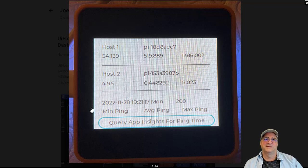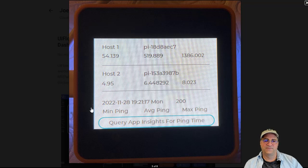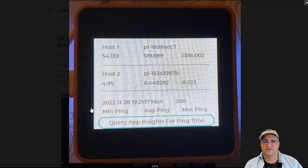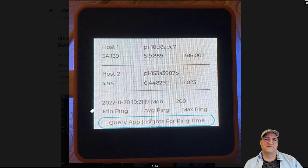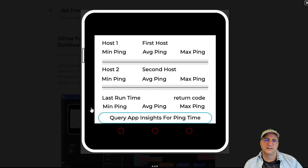I've got this set up so that it'll re-query every 15 minutes, or if you hit this big button at the bottom where it says Query App Insights for Ping Time, it'll actually run that query. So I have this thing triggered two different ways, either off of a timer or off of a button.